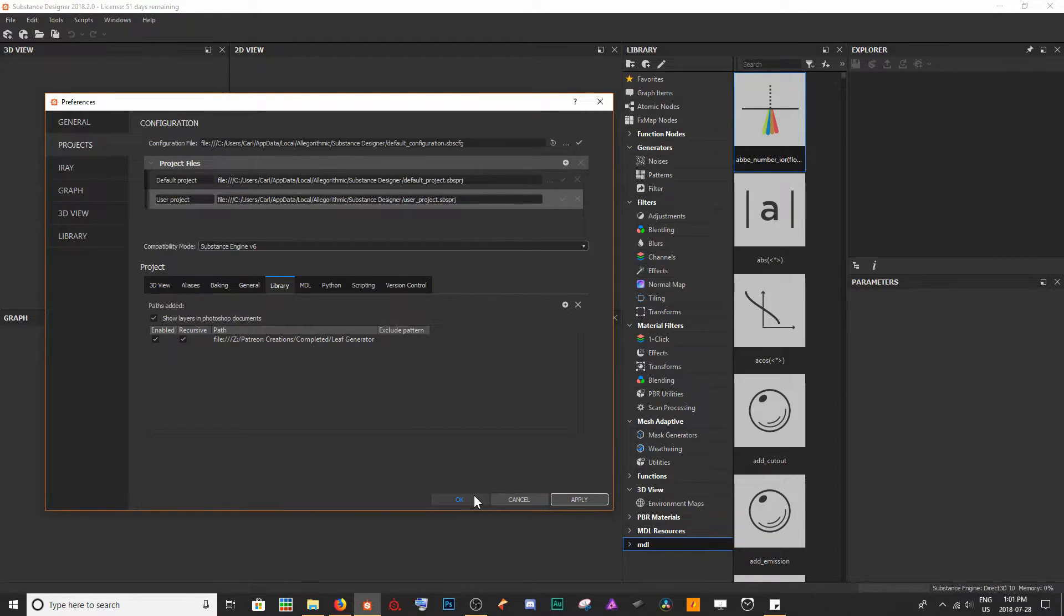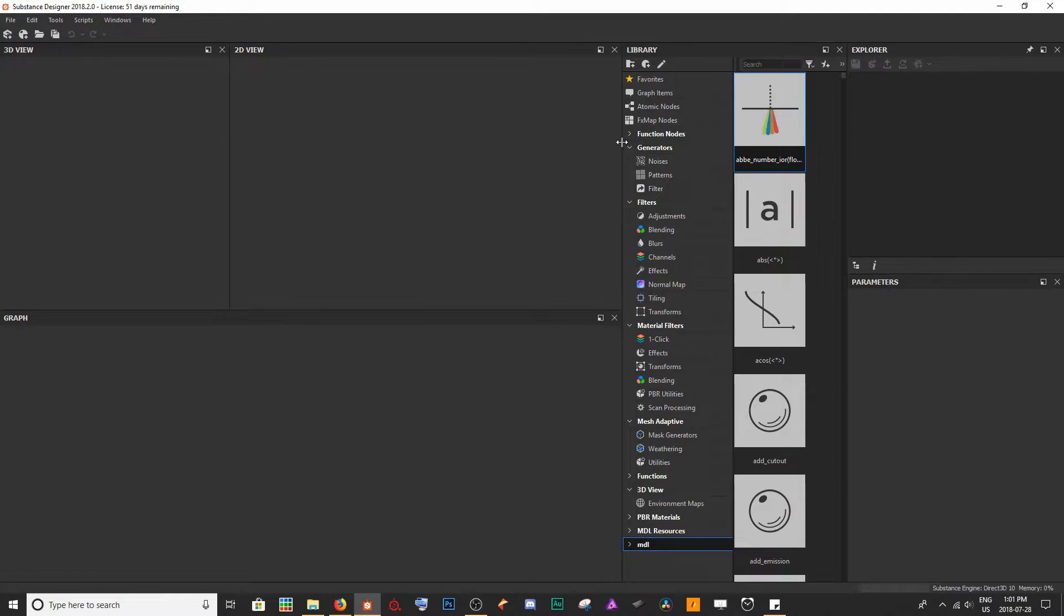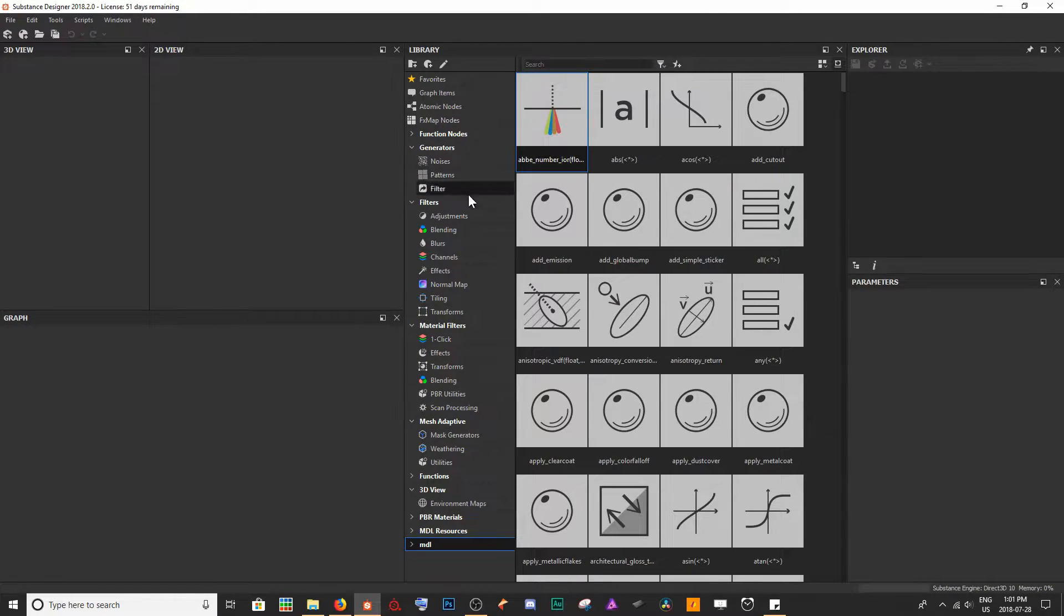Now the next thing I want to do is come up to our library over here and I'm going to open this up so we have a lot more room.